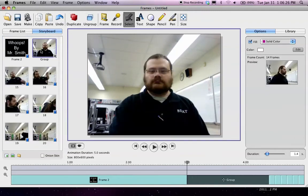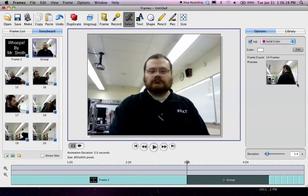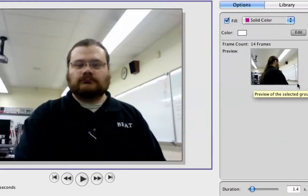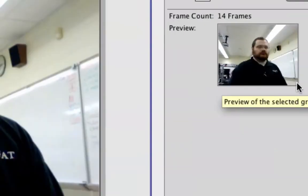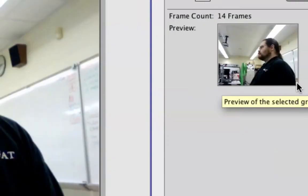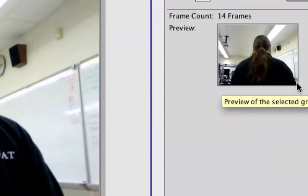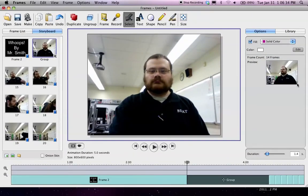Now, all of those frames, as you can see over here in this little preview, that's them repeating over and over again.